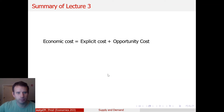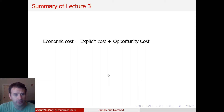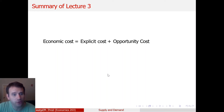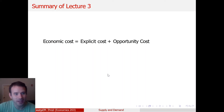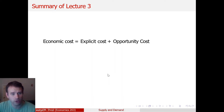I started by defining what economic cost meant. Specifically, economic cost is the sum of your explicit cost and your opportunity cost. Explicit cost was the dollar sign that you usually associate with things costing money. Opportunity cost was the utility from the best of your foregone choices.